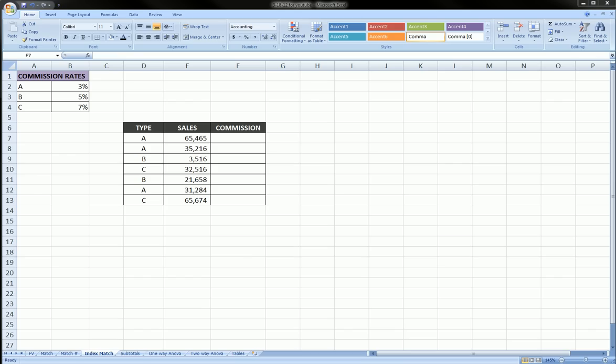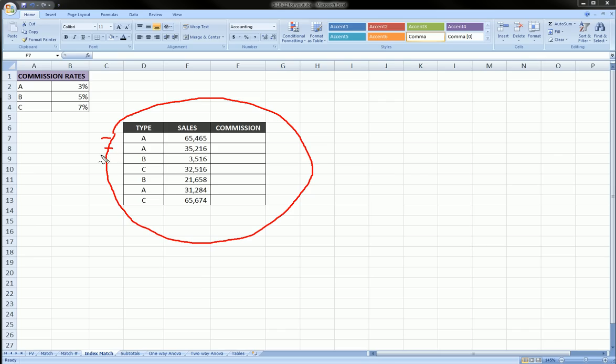Our example here to briefly explain, we have a table here with employees listed on the rows and for each employee we have their type, their sales for the year and we want to compute the commission.